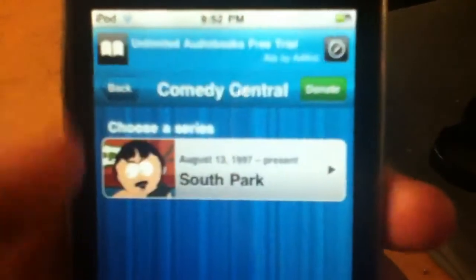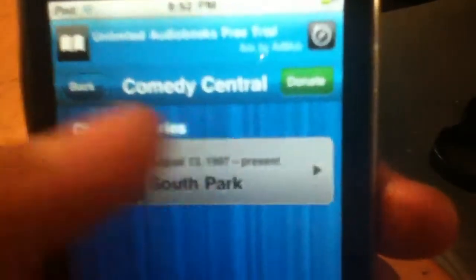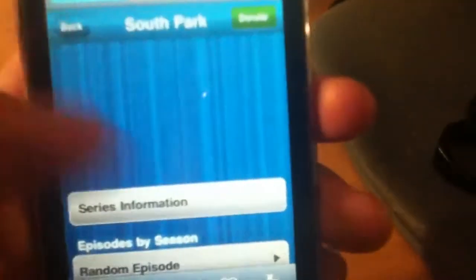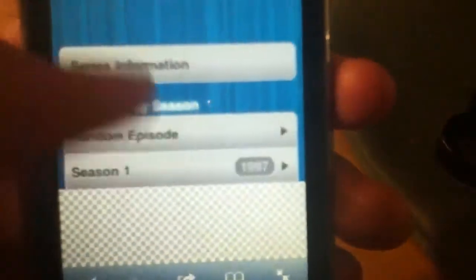And they have South Park, but that's the only one, but they added more. So you can just pick, they have pretty much every single episode from all the seasons, and they even have the movie.